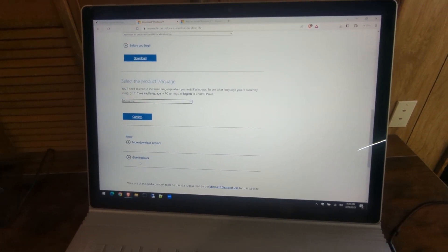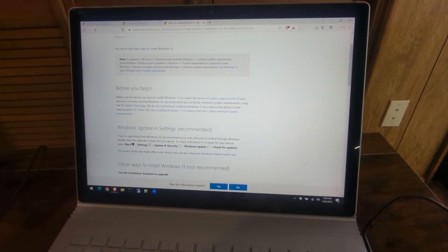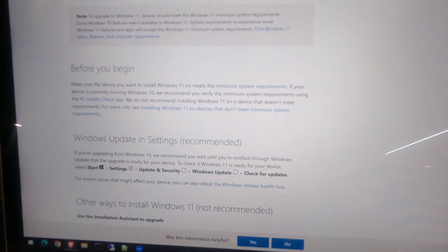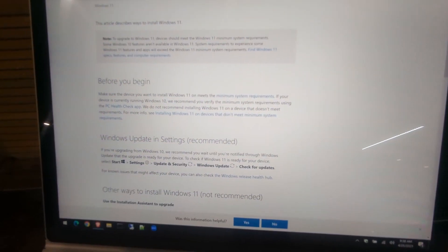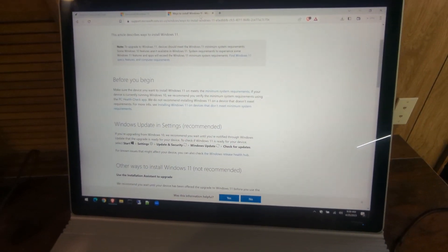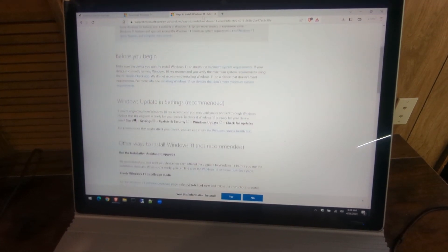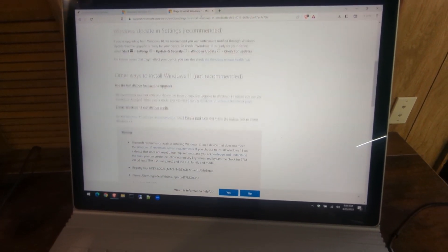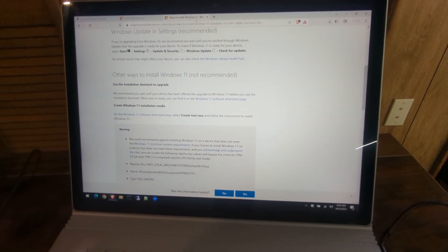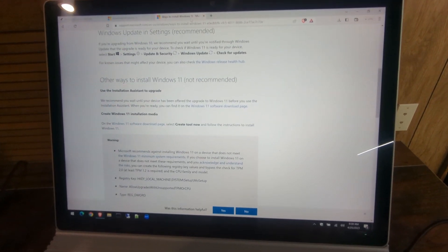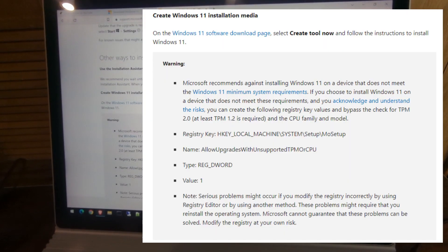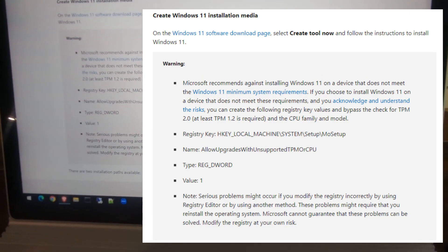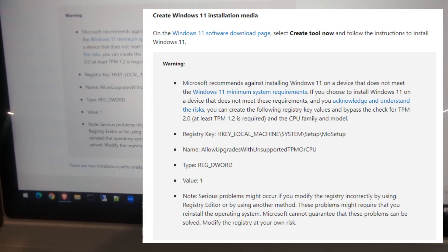Then we'll go to Microsoft's official web page—they actually tell you how to bypass this yourself. They don't recommend it because of hardware requirements and everything, but we can go ahead and proceed. We'll scroll down, and you can see we're going to create a registry key here.